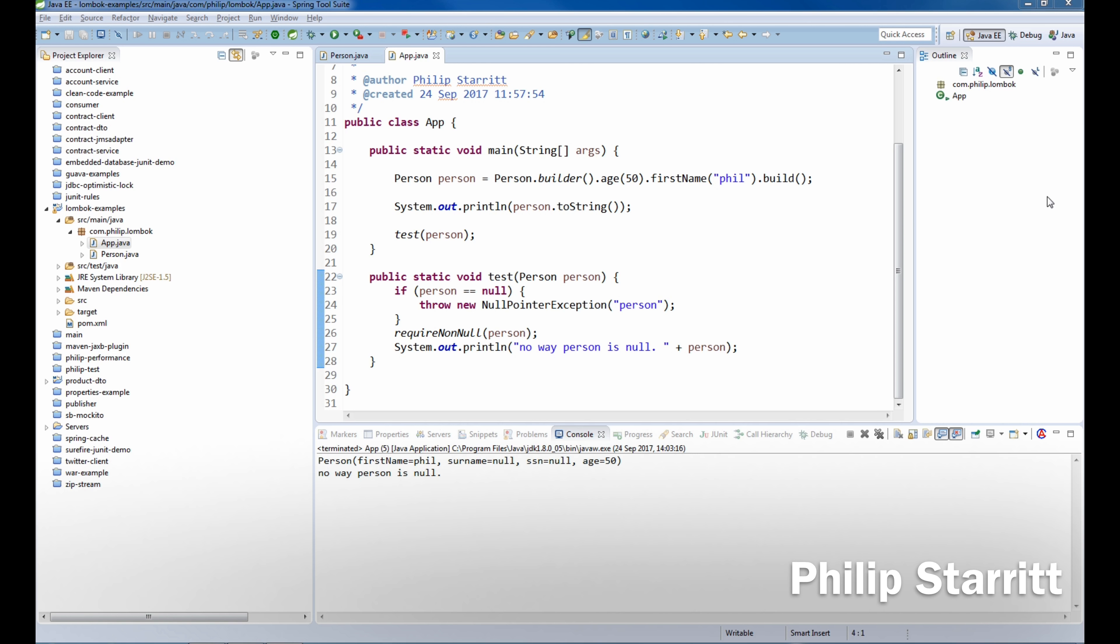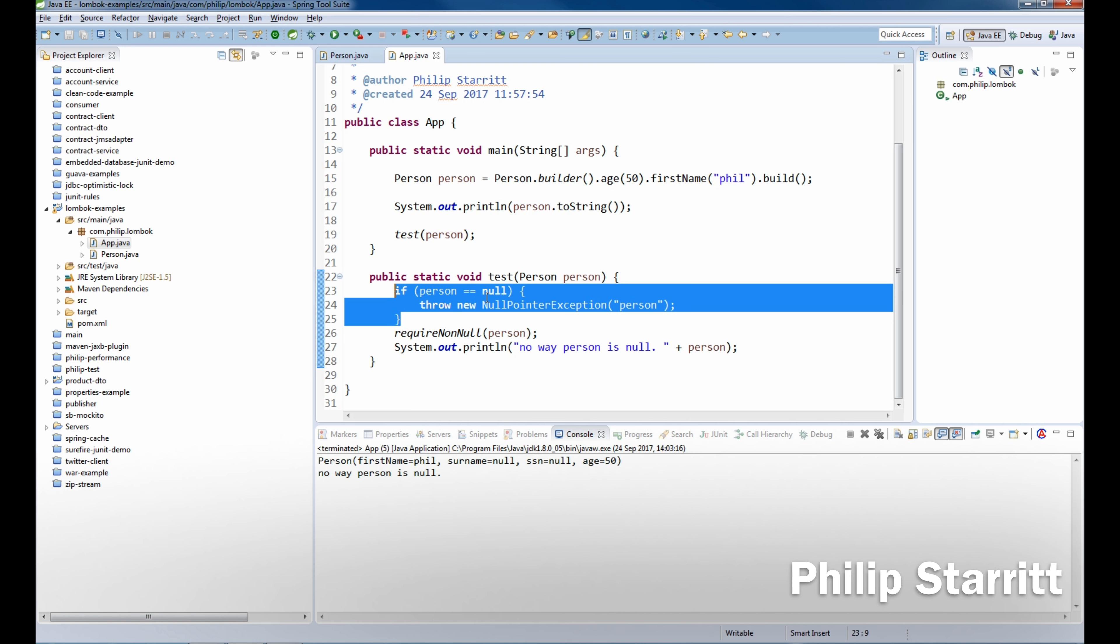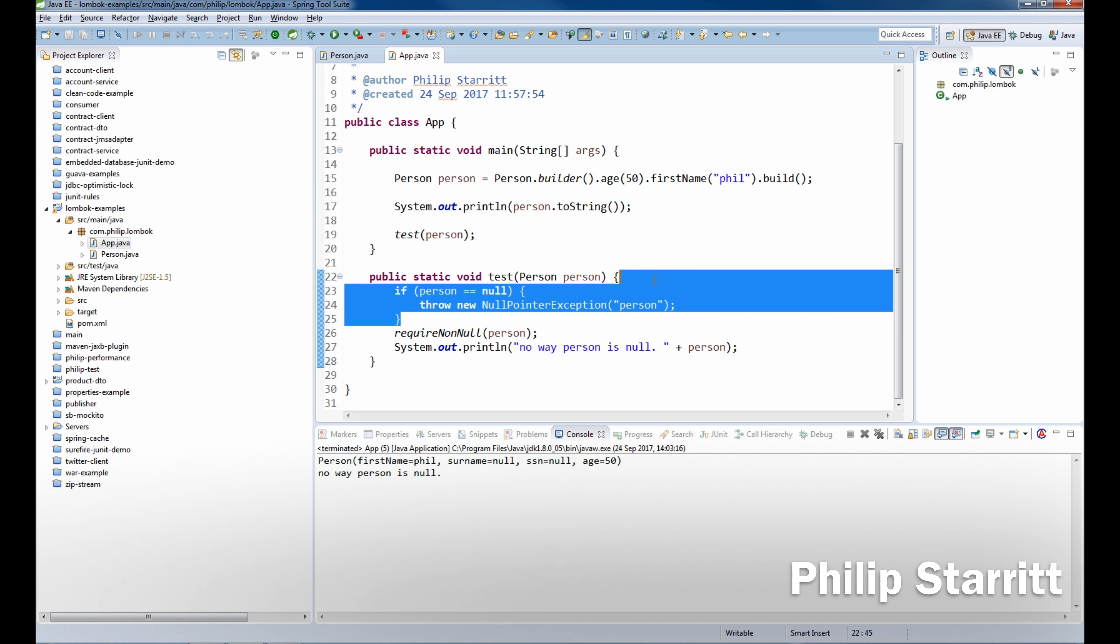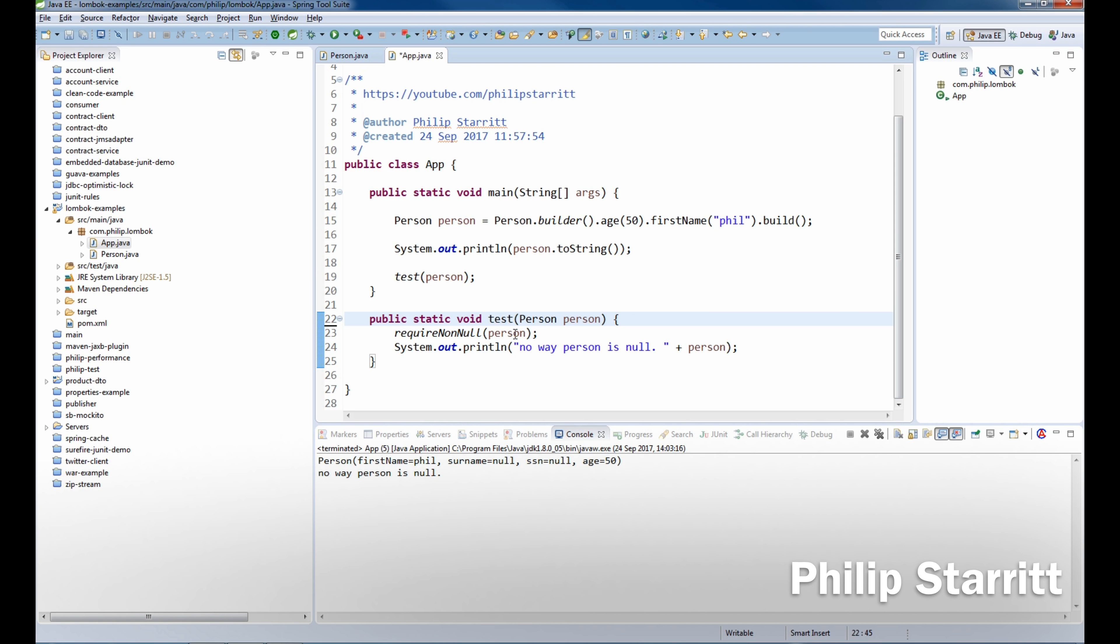There's many ways to do this already. This is probably used in older applications: if person equals null, throw a null pointer or throw illegal state or illegal argument or something along those lines. But we don't want to do that. That's too much code. Three lines, too much. No, thank you.